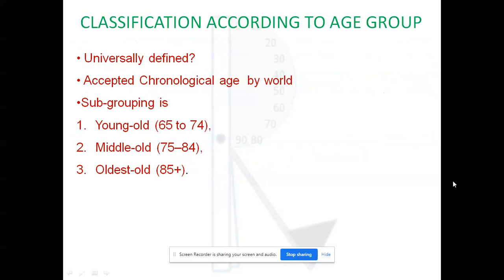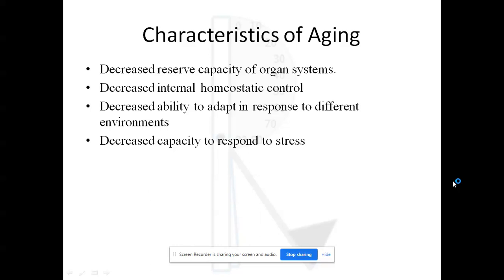Regarding classification by age group, what age is universally accepted as the start of old age? The chronological age accepted by the world is usually 65 and above. Sub-grouping is needed because we must differentiate a person aged 65 from one aged 100. It is sub-categorized into three parts: young old (65–74), middle old (75–84), and oldest old (85 and above).